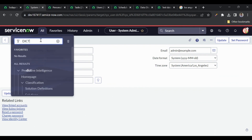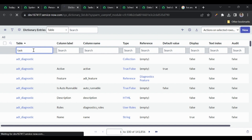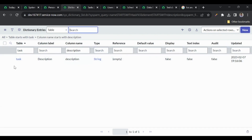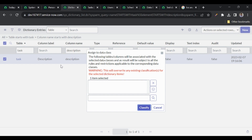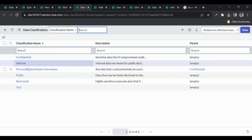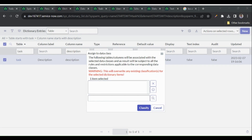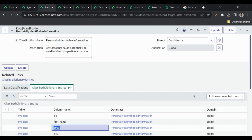If I want to add a new field — for example, the 'description' field of the task table — I need to go to the Dictionary table, find that dictionary record, and under 'Actions' there is an option called 'Classification'. I can either clear the existing classification or classify a field. We are saying the data in 'description' should be classified as 'Personally Identifiable Information'. I'll click 'Classify'.